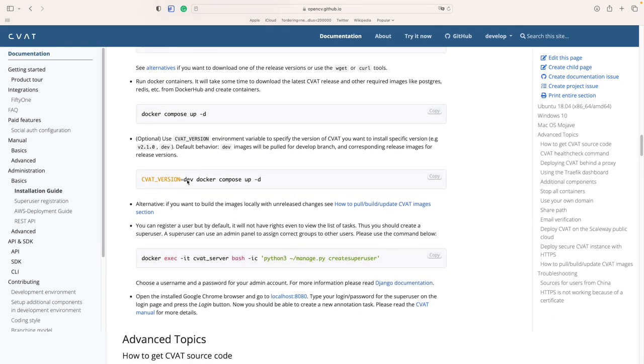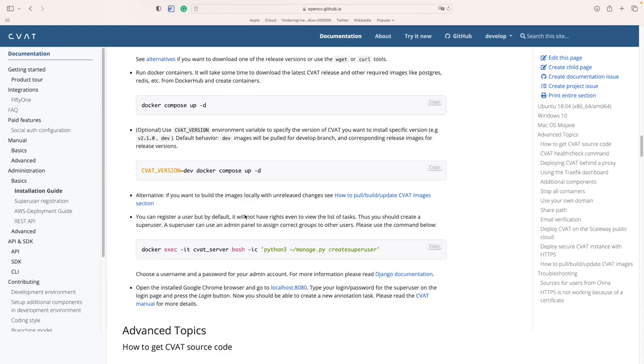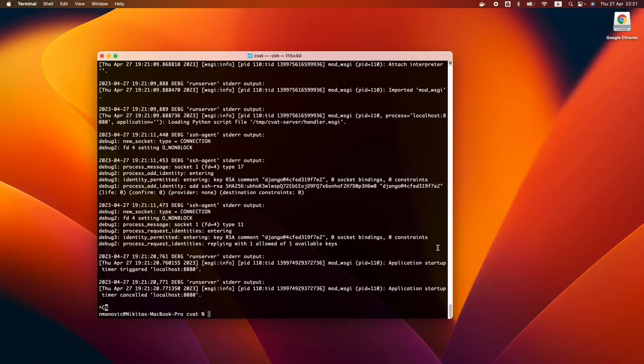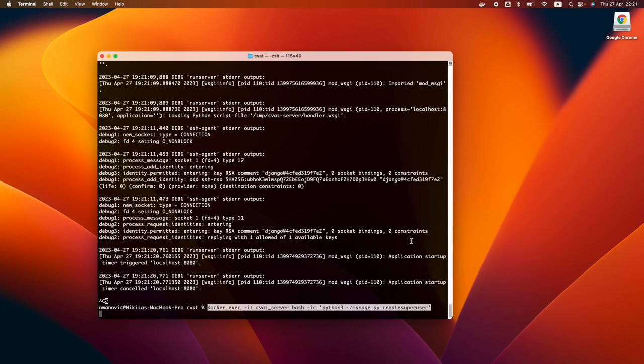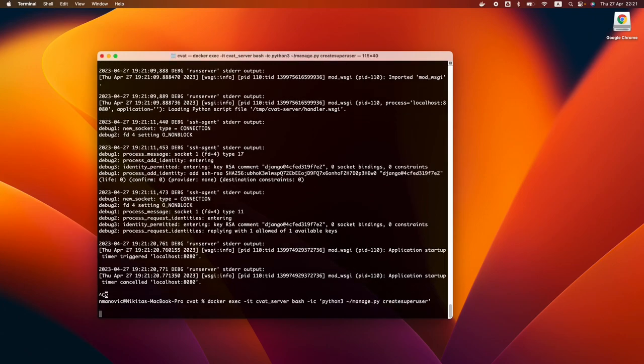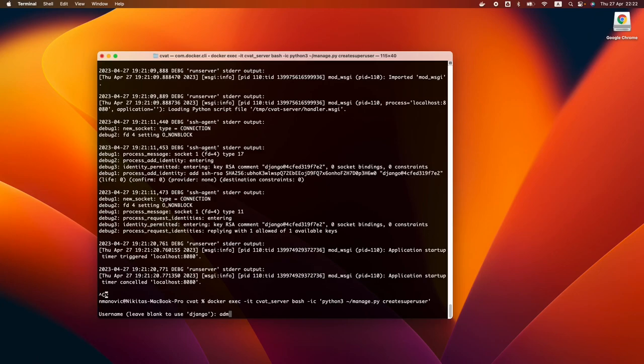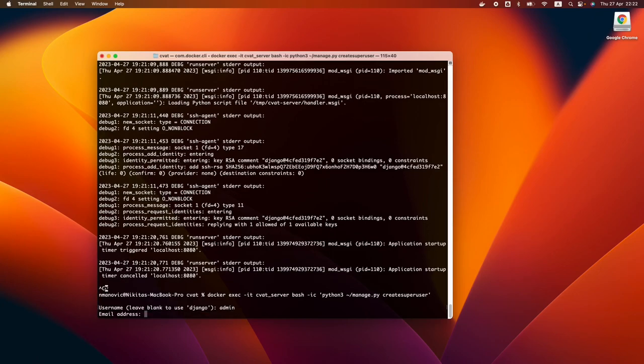When you run the CVAT server for the first time, you have to create a superuser account. Enter your desired login and password to create the account.